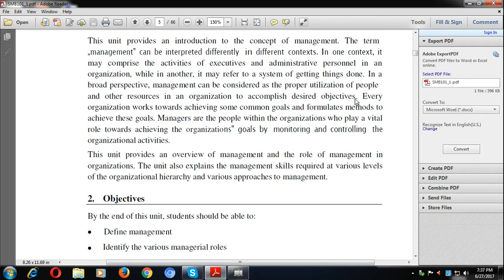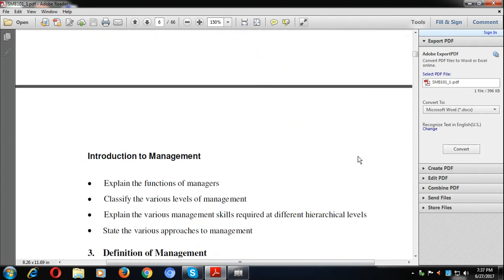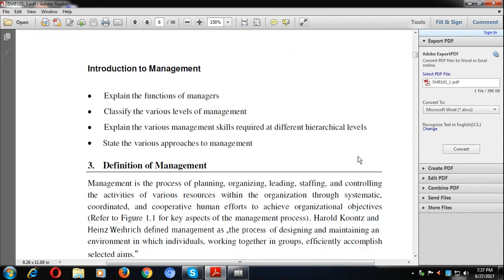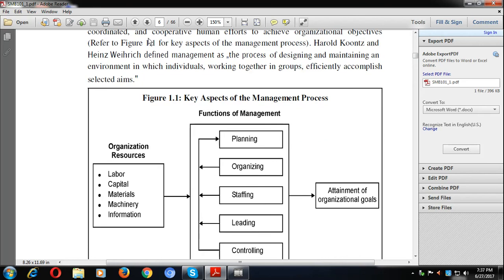Management is the art of getting things done through other people. We are creating an environment so that things get done automatically. Management is a process where we have to plan, organize, lead, staff, and control the activities of various resources within the organization through systematic, coordinated, and cooperative human efforts to achieve organizational objectives.